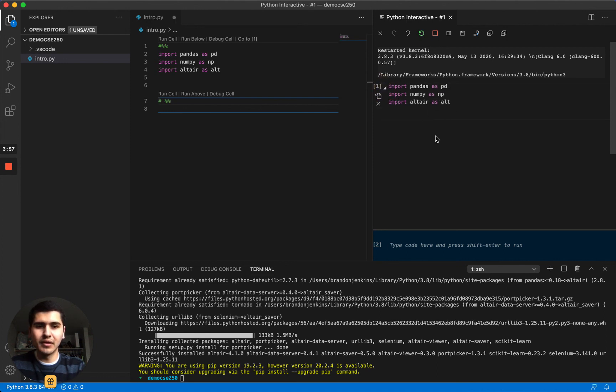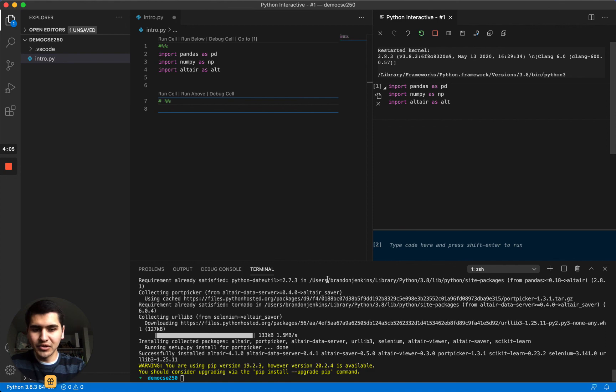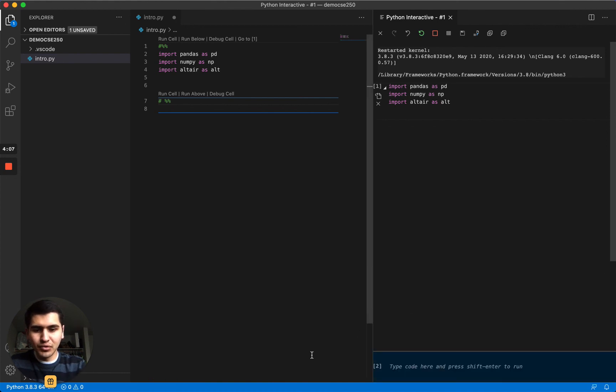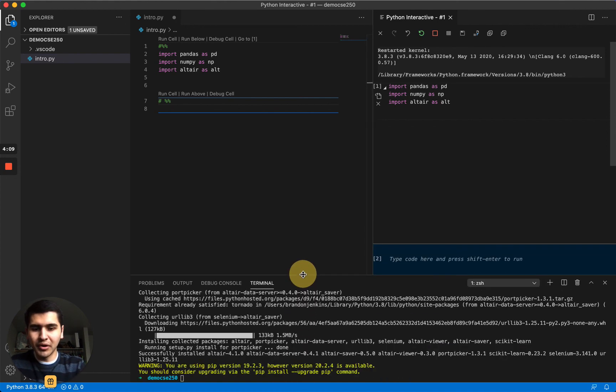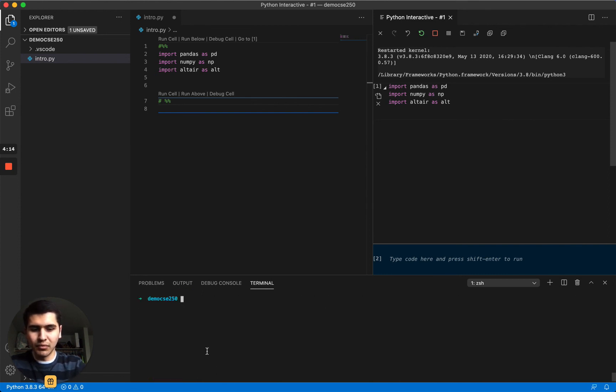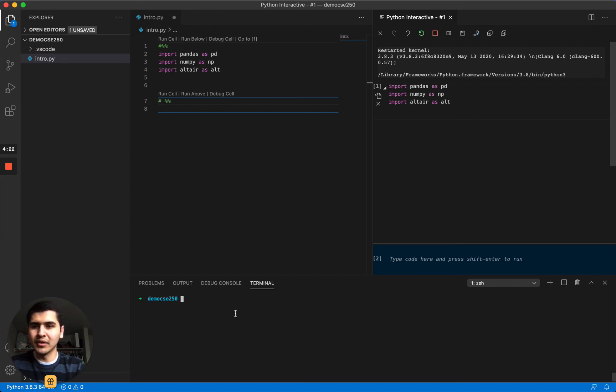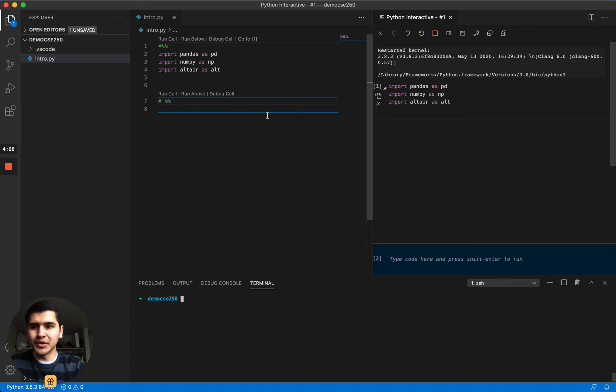So yeah, again, if you need to install packages in the future, you just drag up here from the bottom, you run pip3 install package name, then it should be good. Then you should just be able to import it. If you run into any errors, go ahead and maybe Google it or ask your teacher or professor. So I hope this was helpful and I'll see you next time.